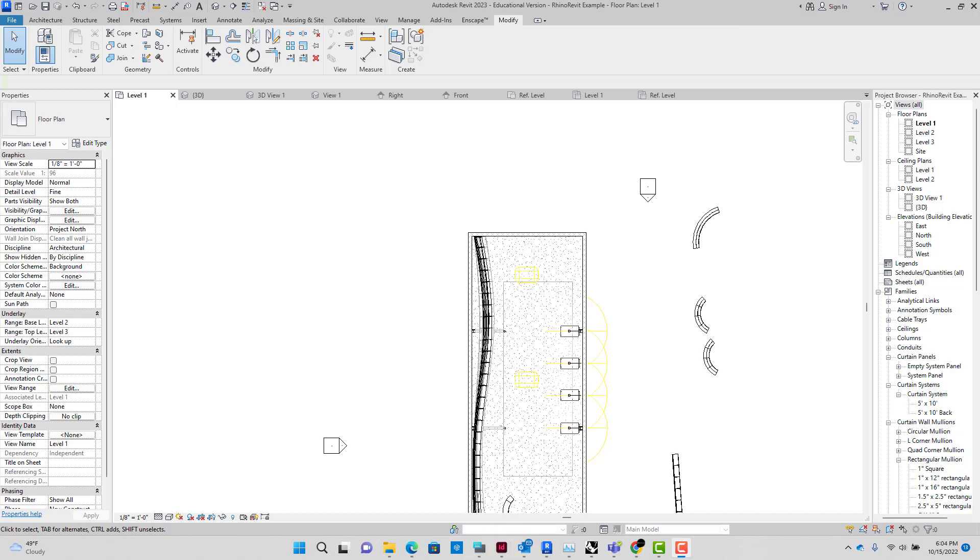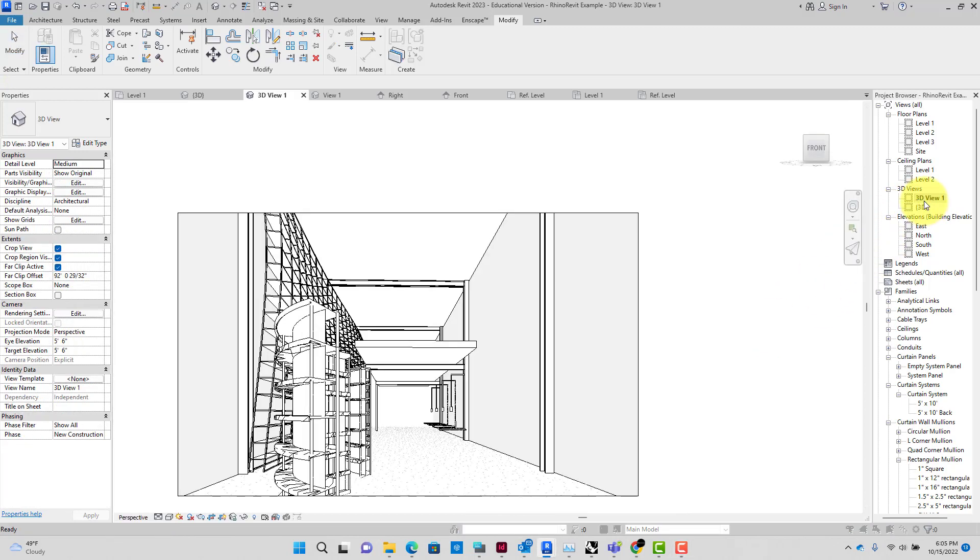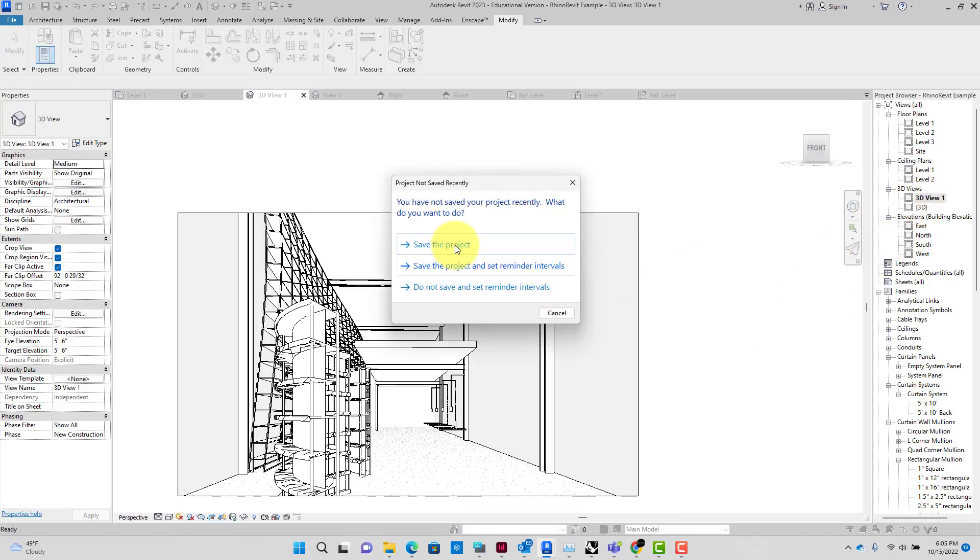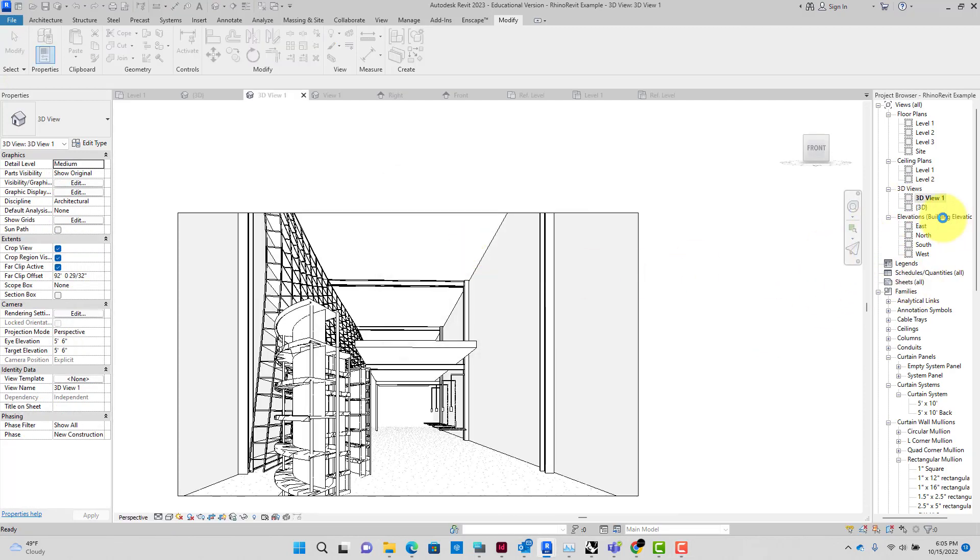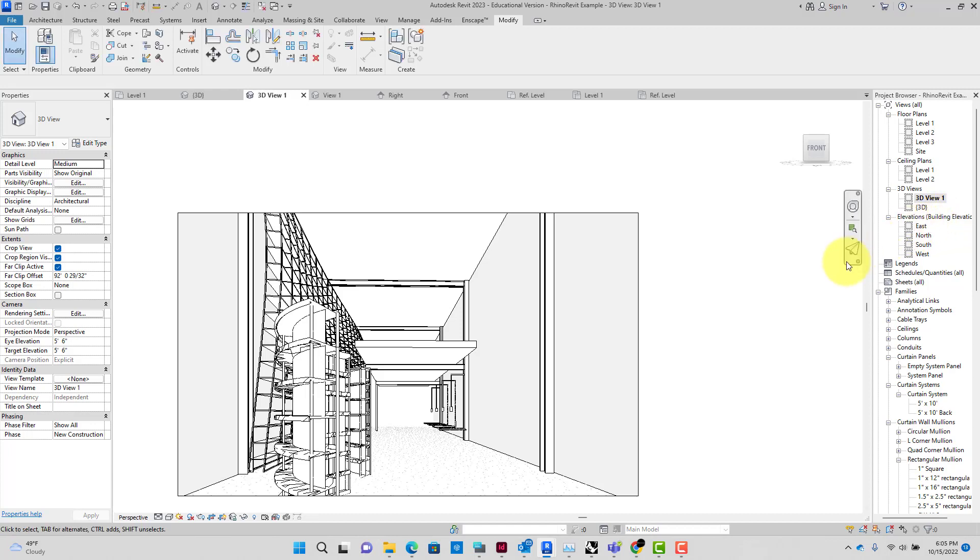All right guys, in this assignment we're going to do quite a few things. I think the main objective here is to really get into Revit to Rhino and Rhino to Revit workflows.